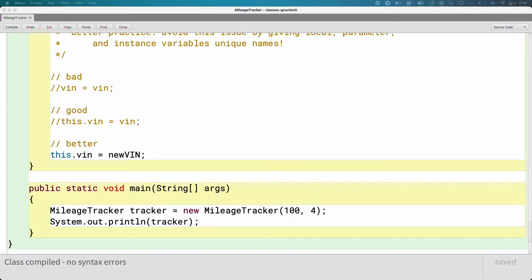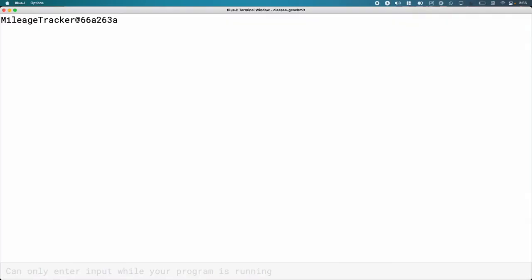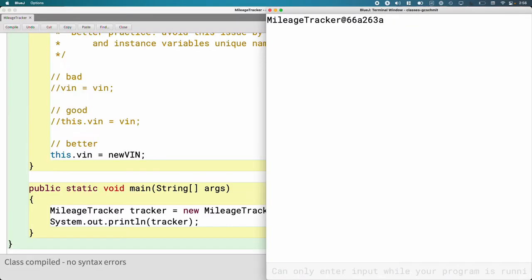I'm going to run this too. My terminal says mileage tracker at 66A2-63A. Did anyone else get exactly the same output as me? No. Interesting.